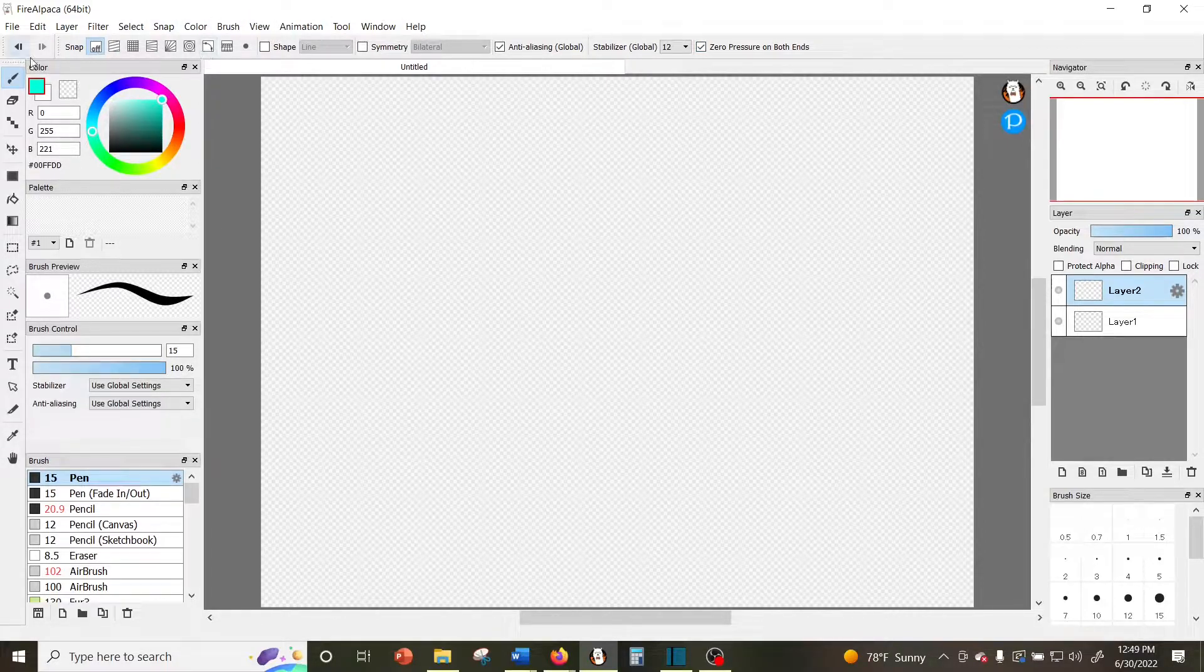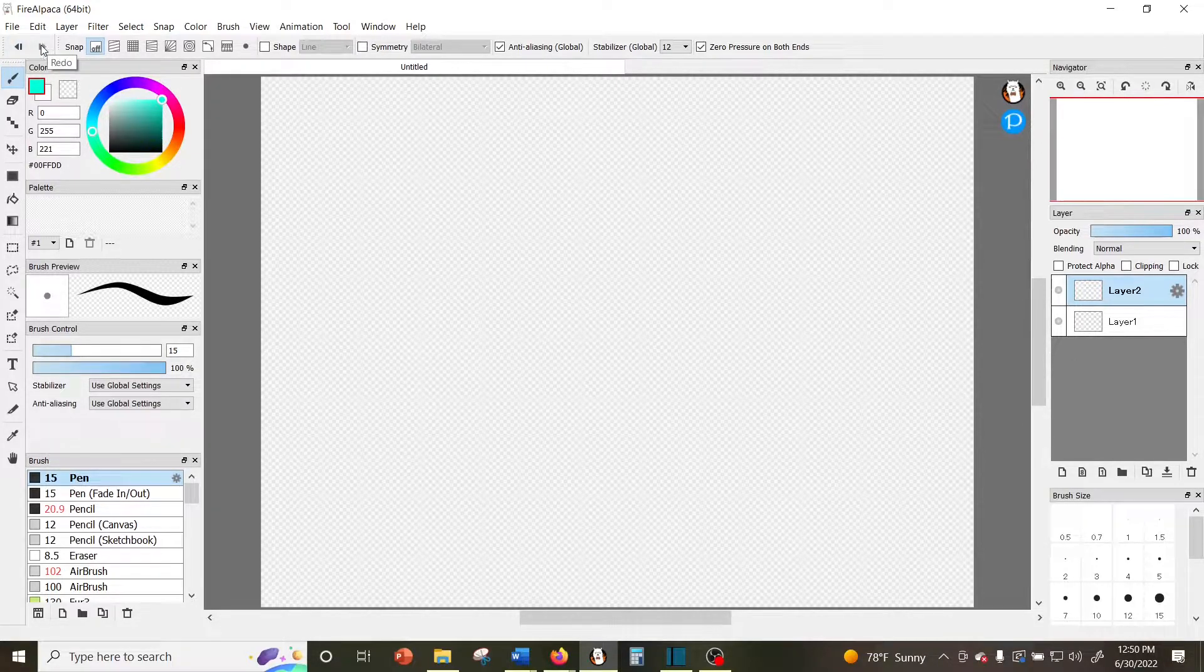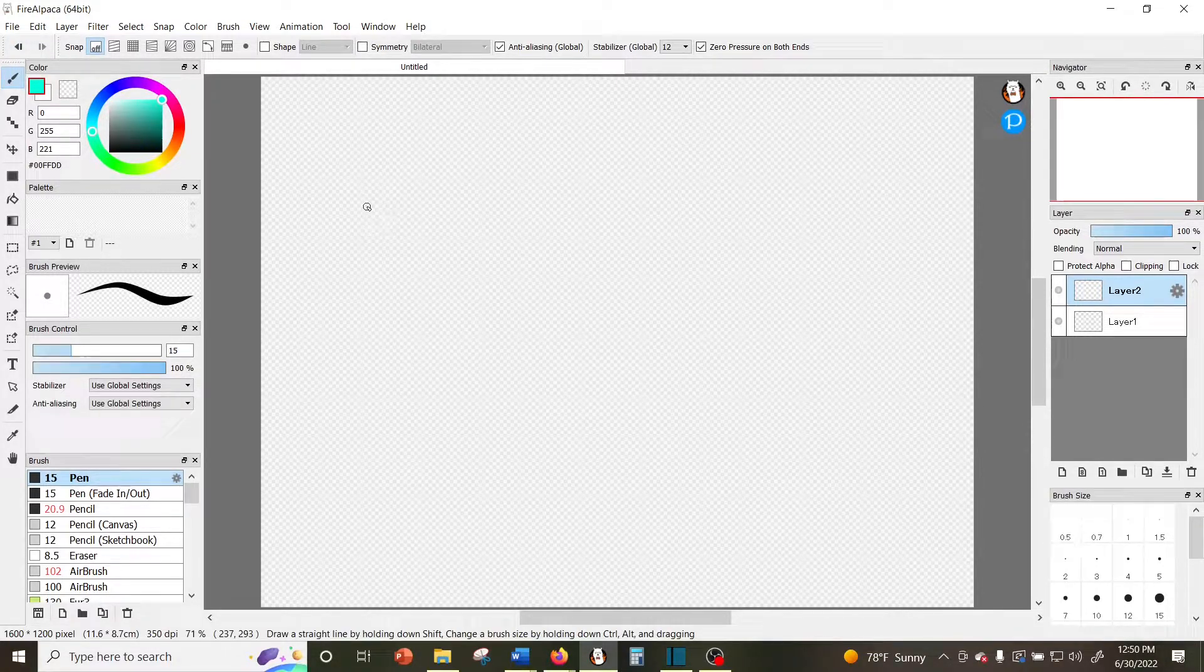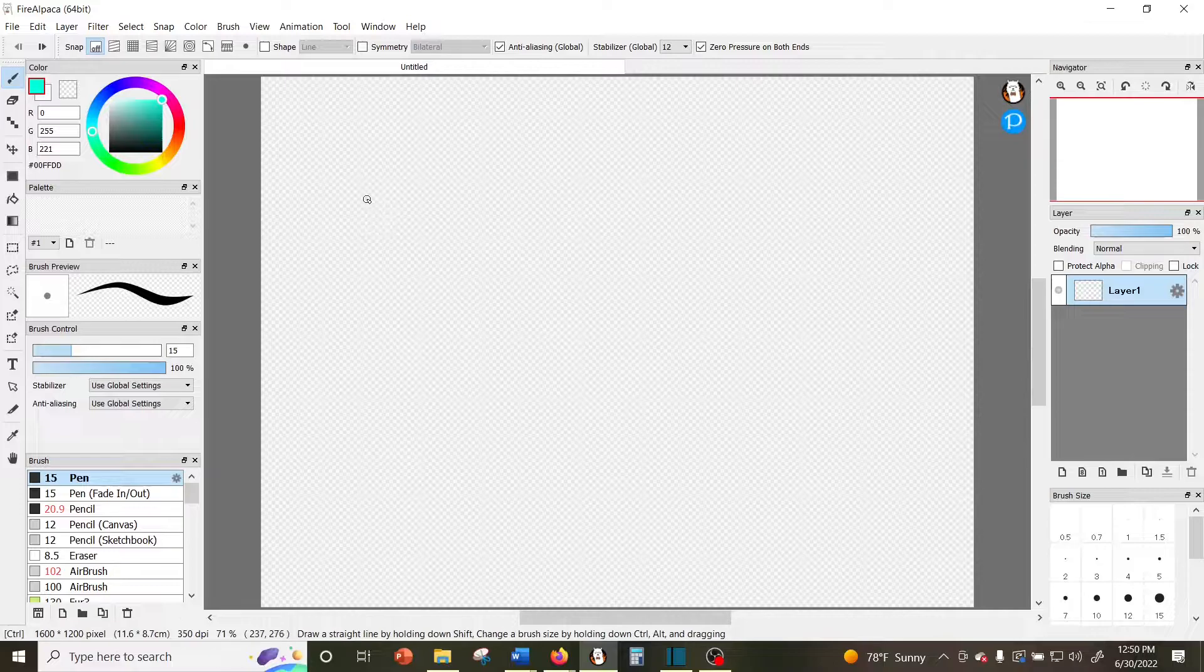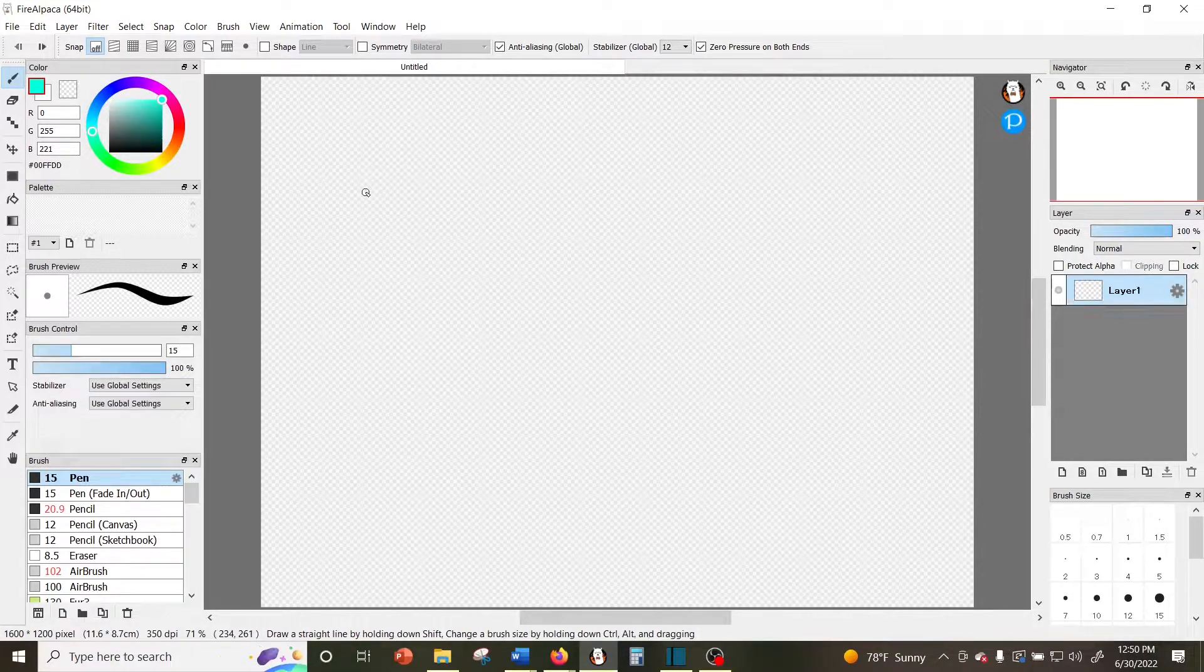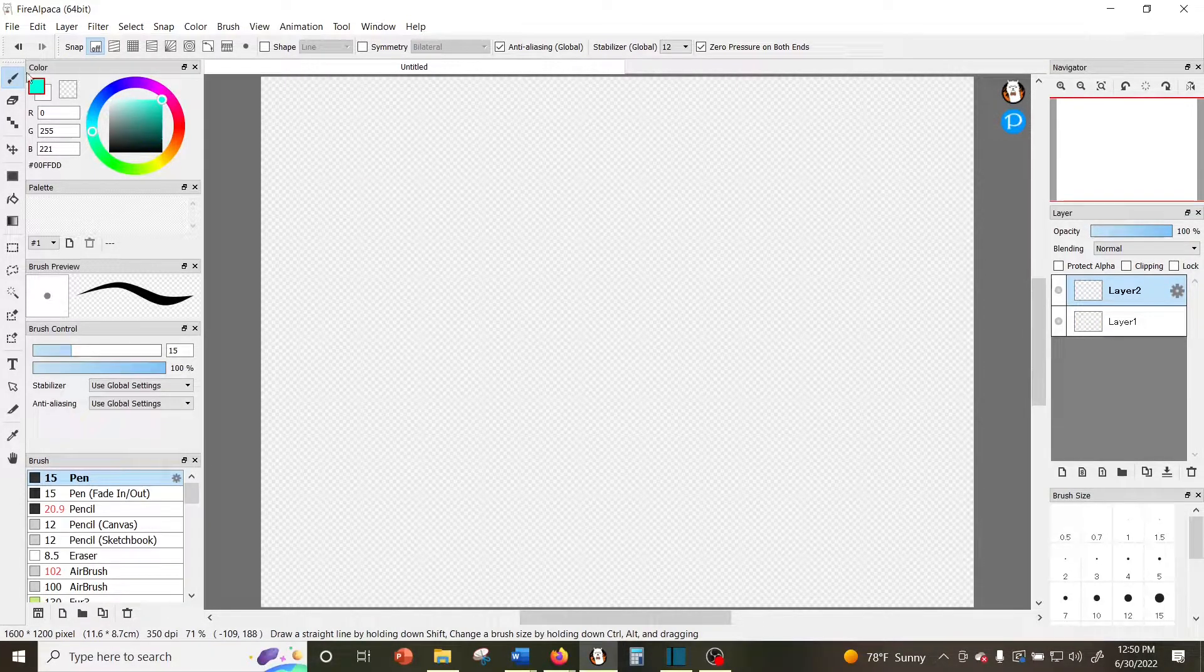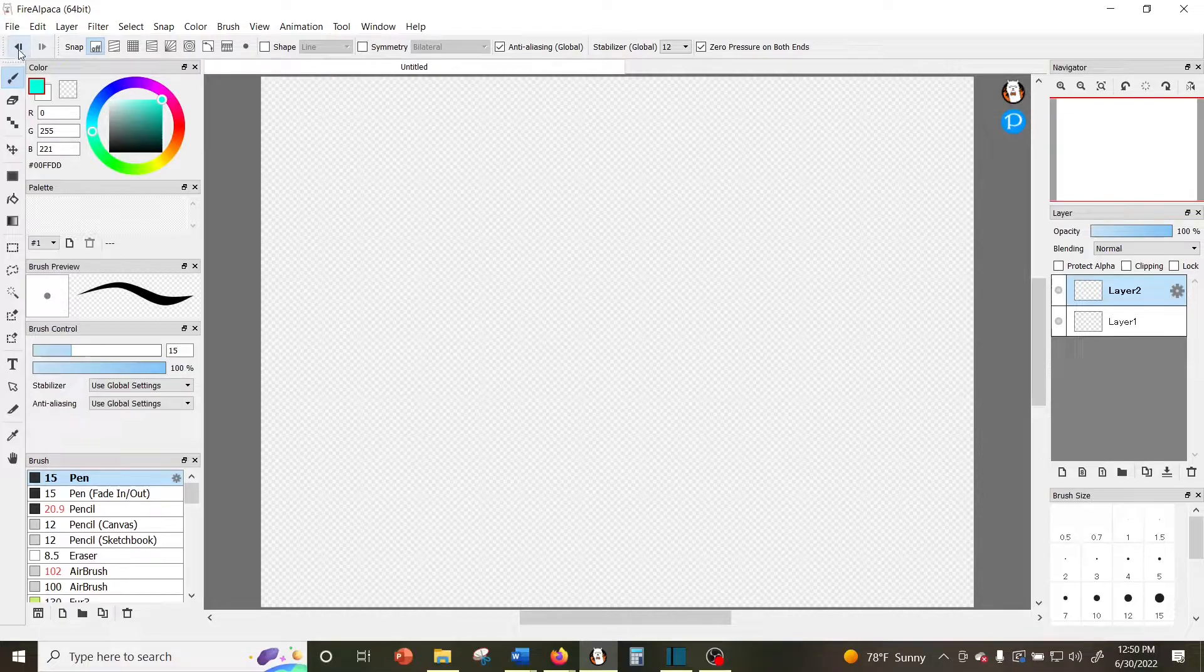In case you're not doing it already, you might want to try using Control Z for undo and Control Y for redo, or even program the buttons on your pen for that if it allows you to, rather than using the buttons up here. It will save you a lot of time.